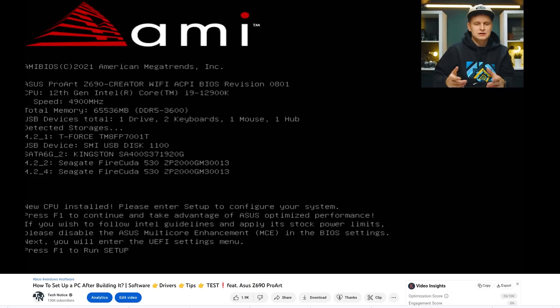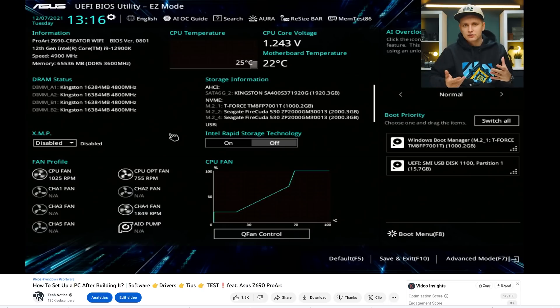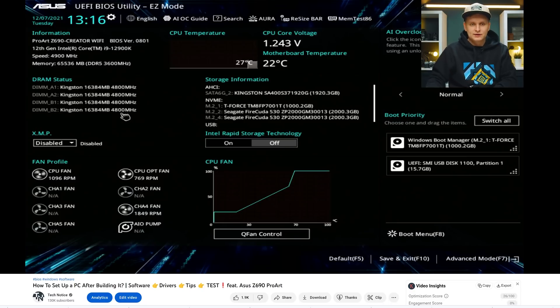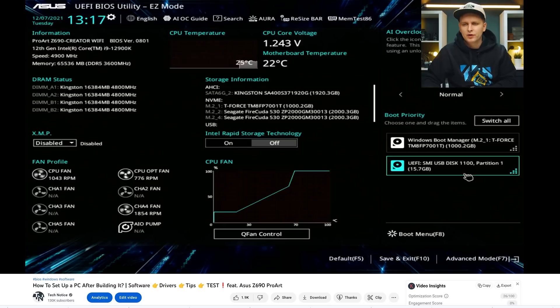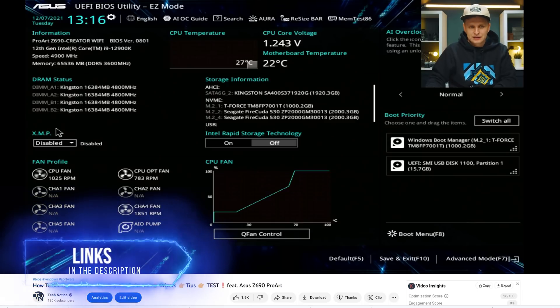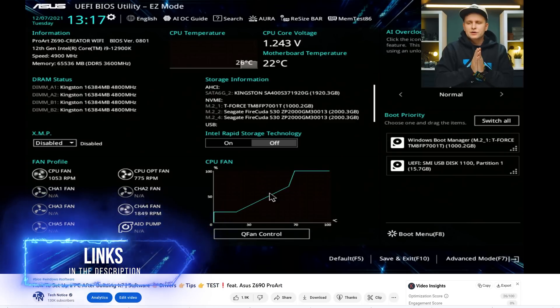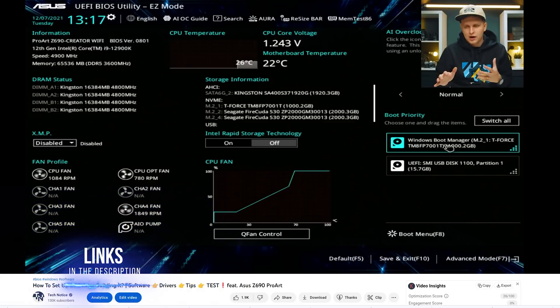Number three: setting up the PC after you've built it. There are drivers, system configurations, and everything on the software side. There are video tutorials linked in the description for all of that — how to configure your fans, how to install the OS, how to install drivers, what to do after you've built the PC — so you can go through step by step.